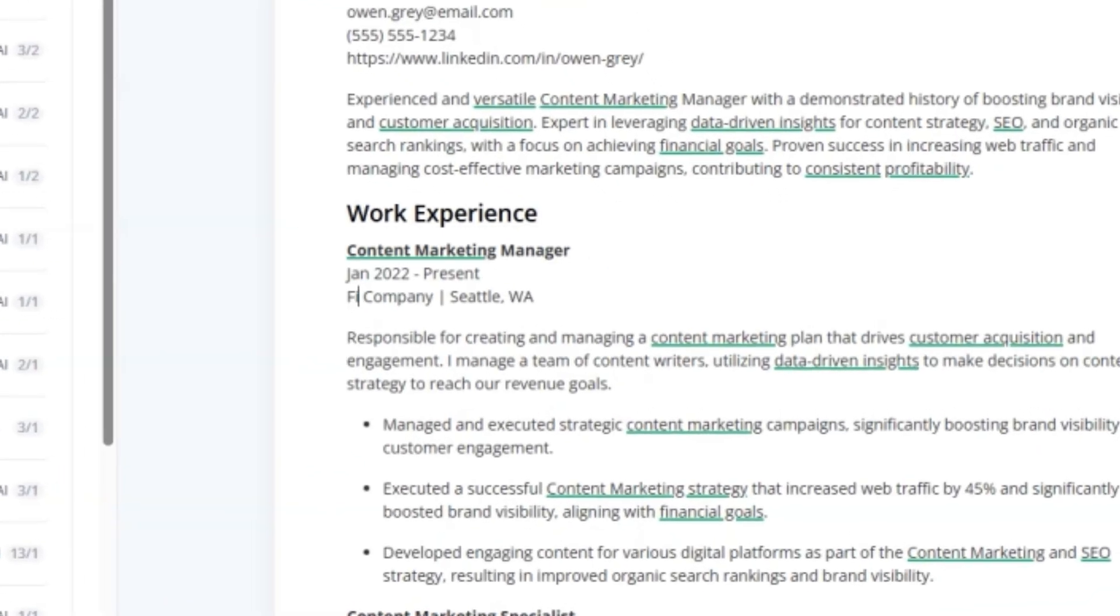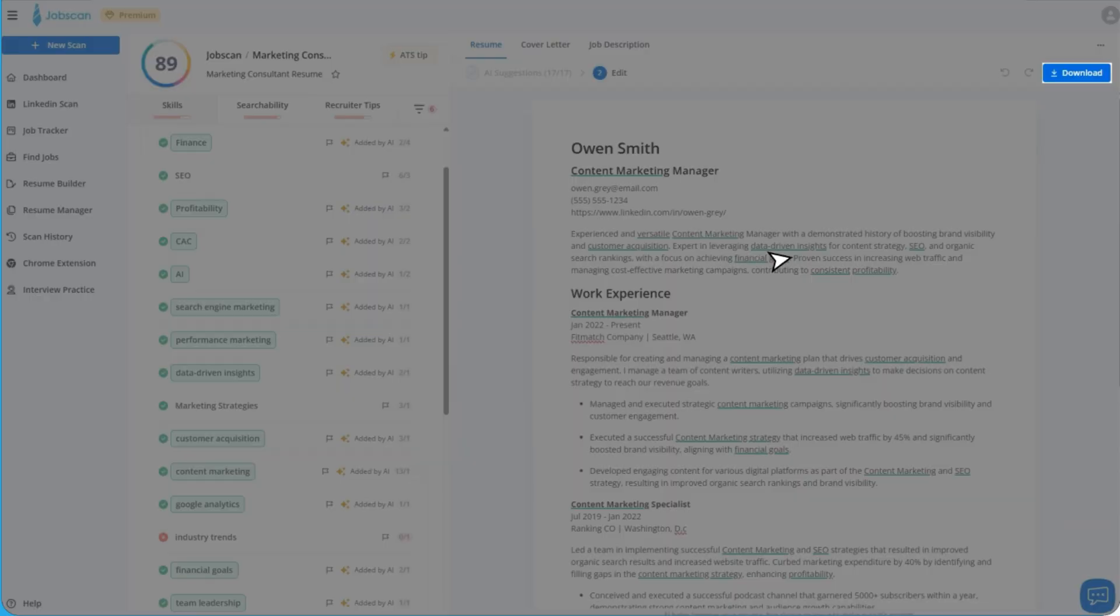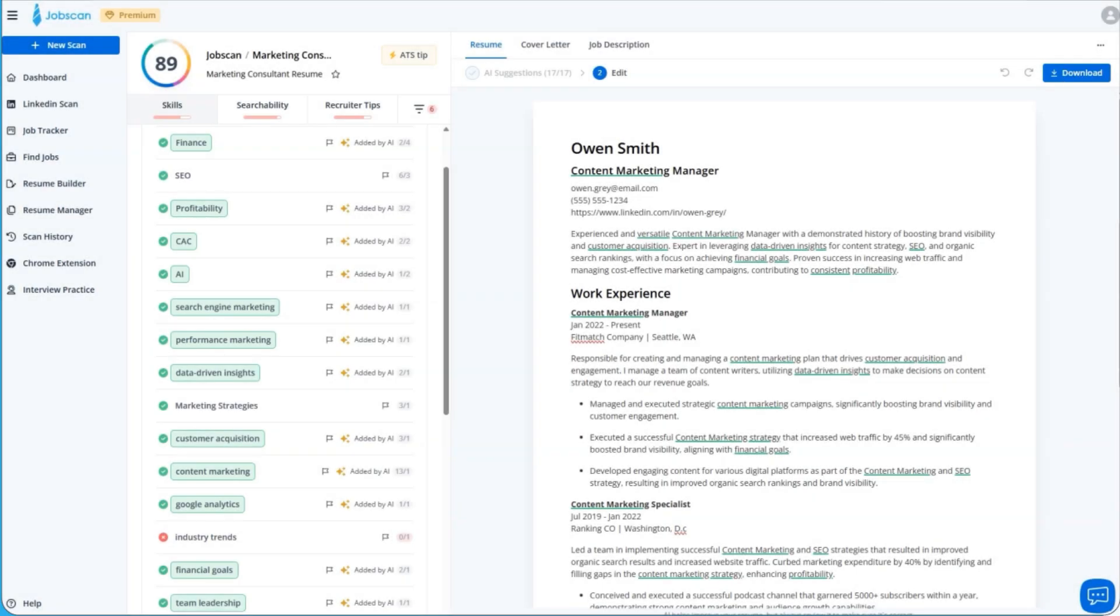Here, you can edit the text, add details, and make final tweaks before downloading. When you're satisfied and ready, download your optimized resume and start applying with confidence.